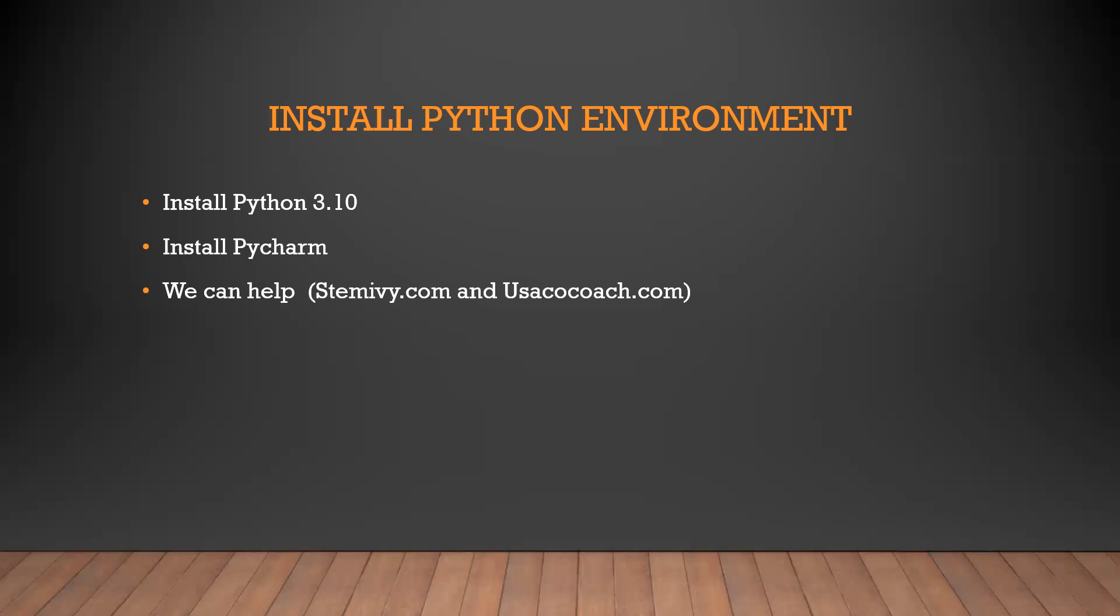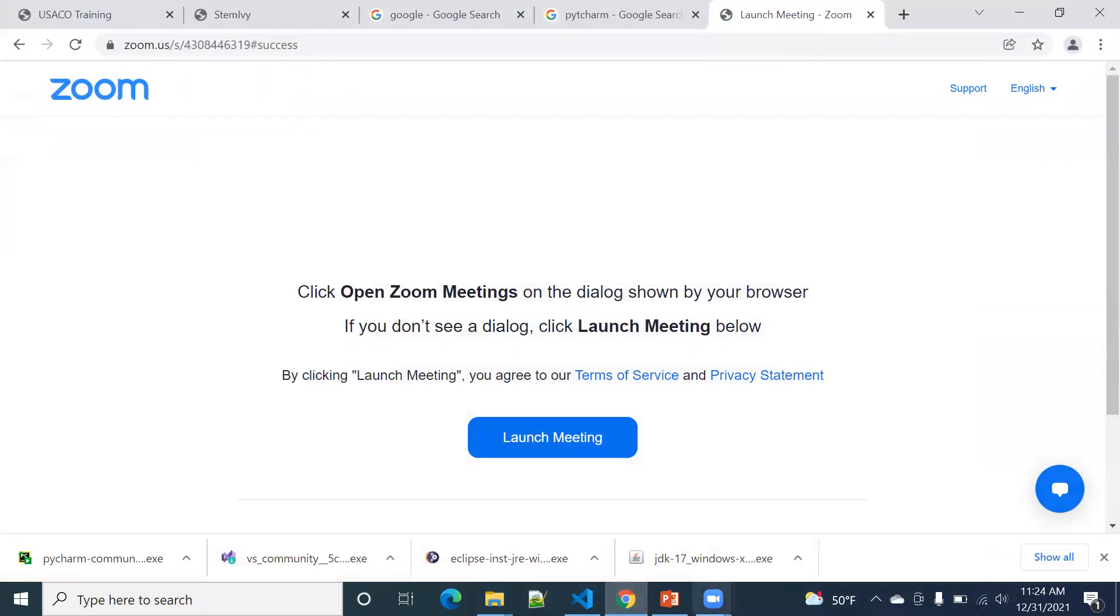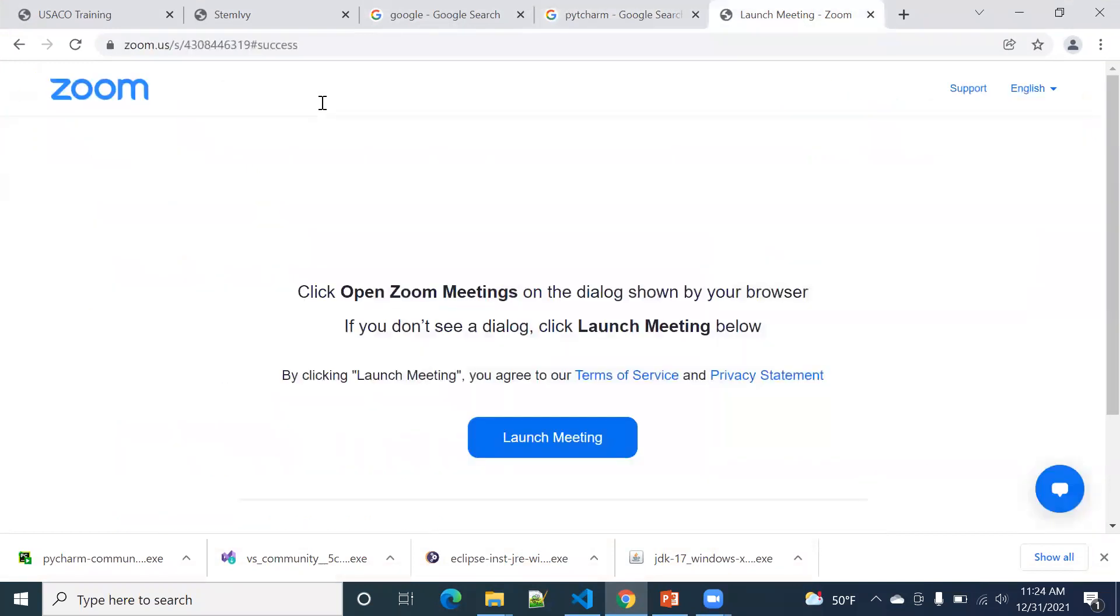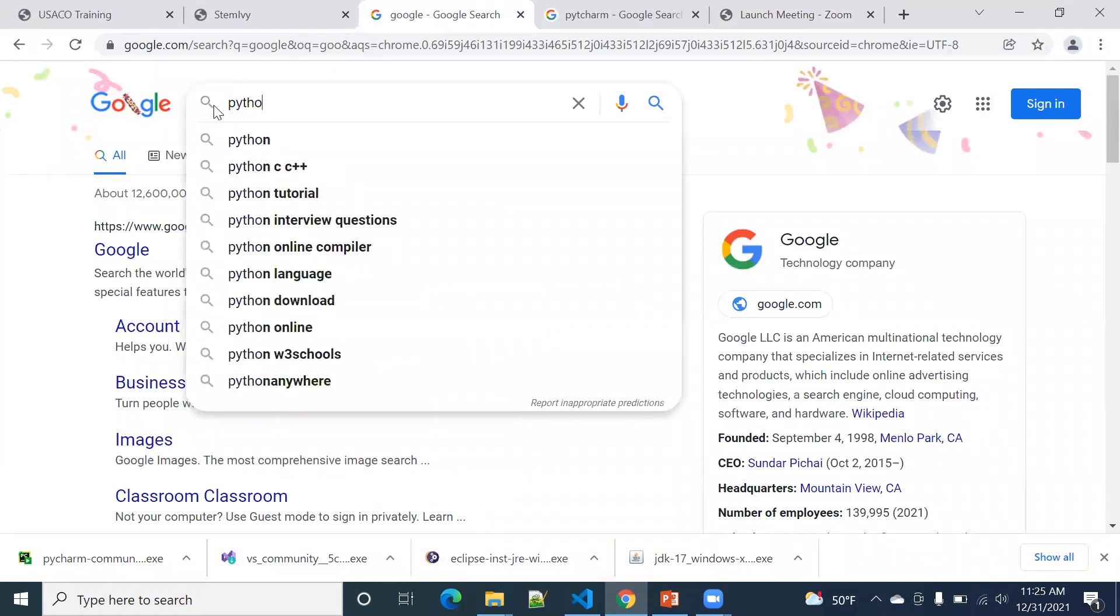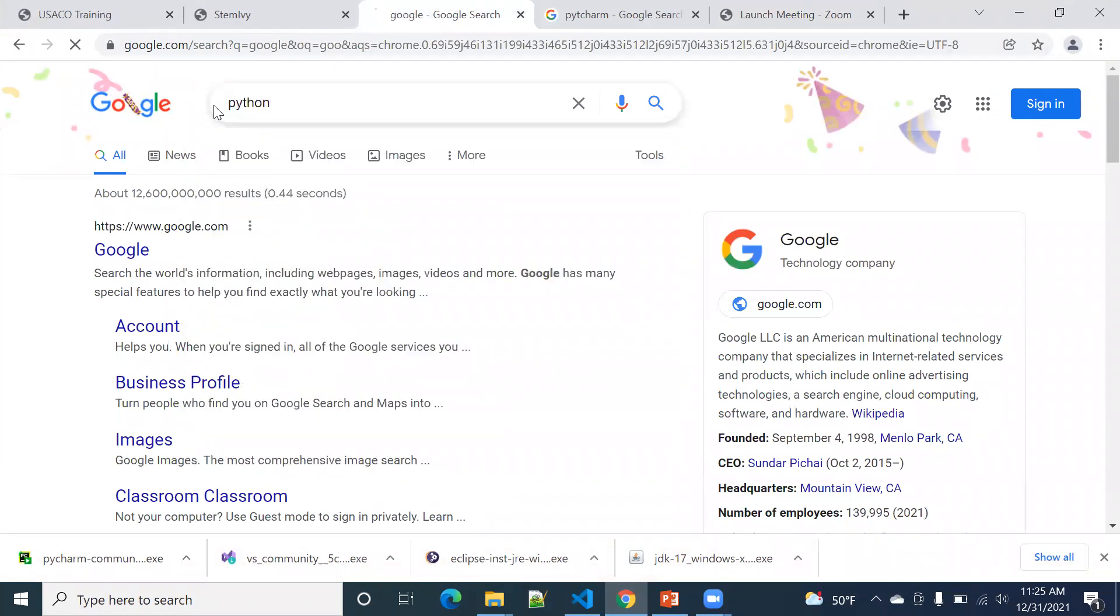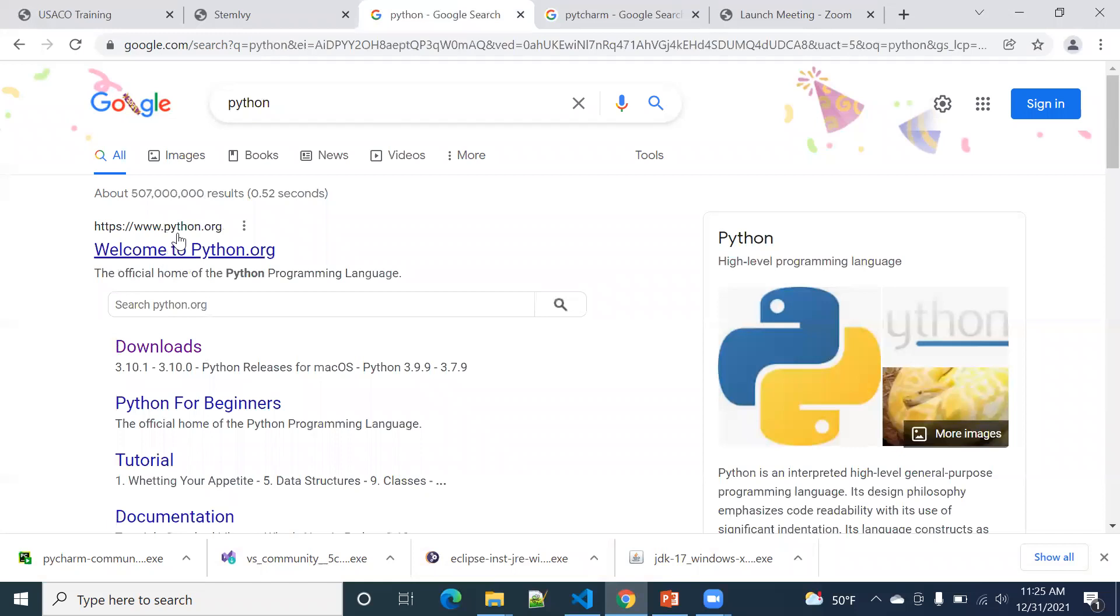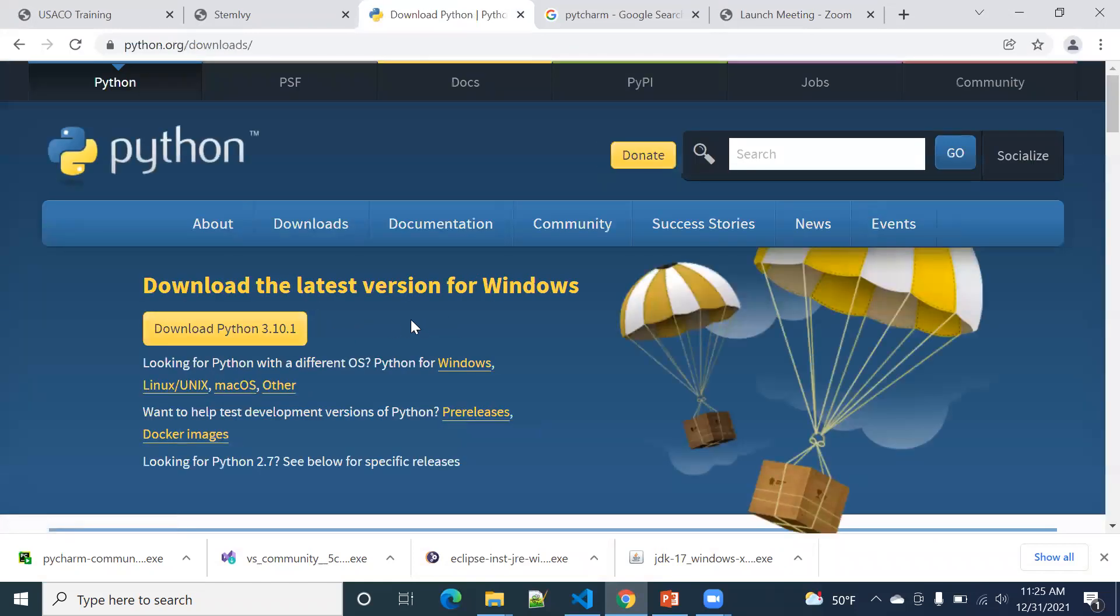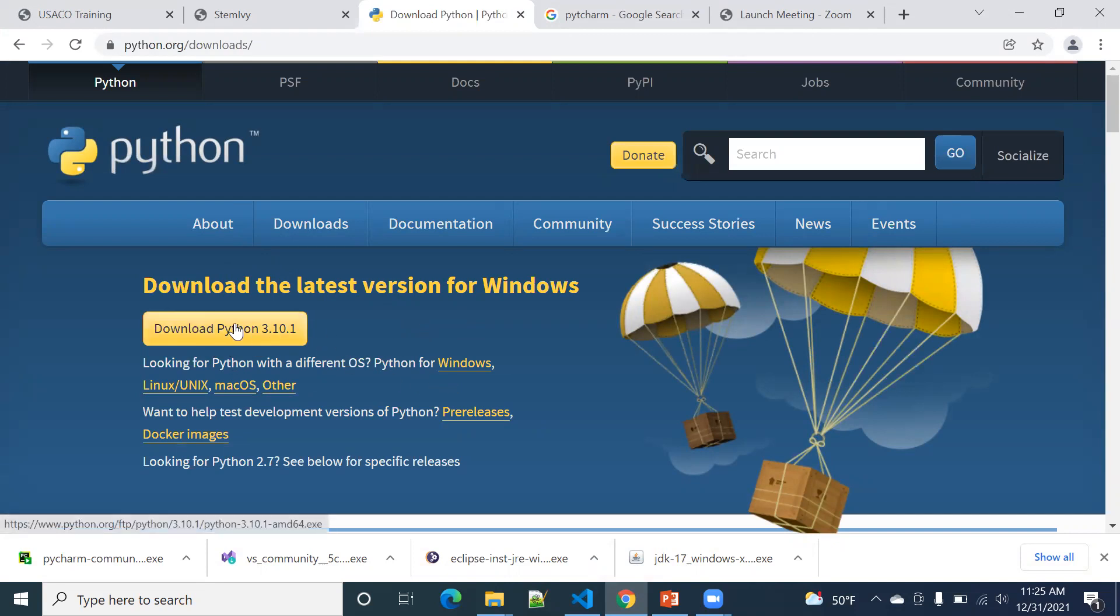All right, so let's dive into it. So to install Python, you just go to here and type in Python. So there's the Python download. You come to here. So the current latest version is 3.10.1. You just click that and choose Windows. You can just download it. So it's starting downloading.